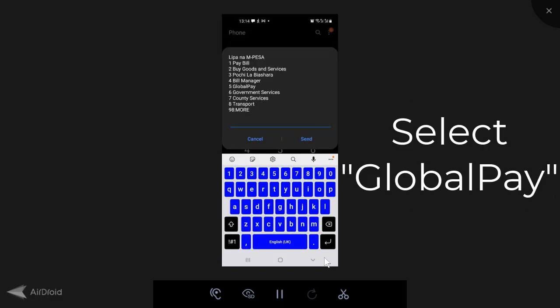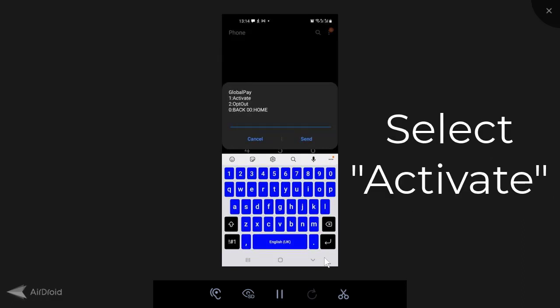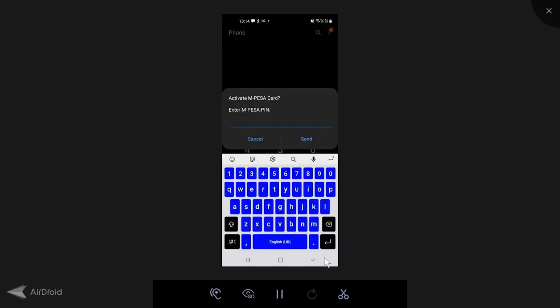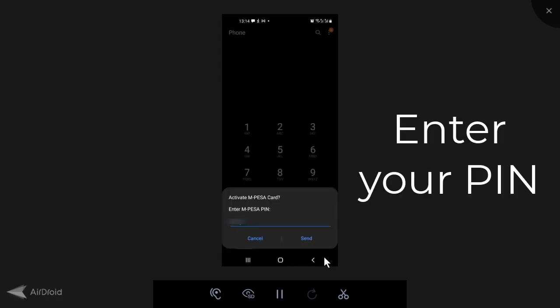Then you're going to go to option five, which is global pay. Then you're going to select option one, which is activate. Then it's going to say, please wait to enter M-Pesa pin. It brings this pop-up screen for you. Enter your pin. Once you've entered your pin, you can send.